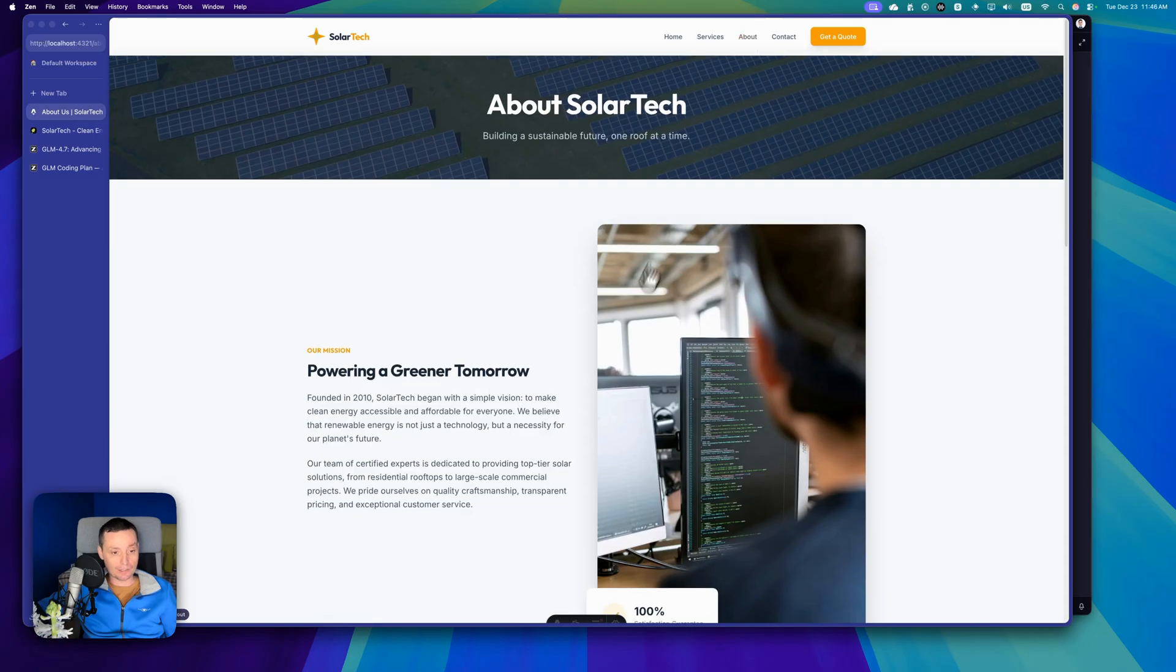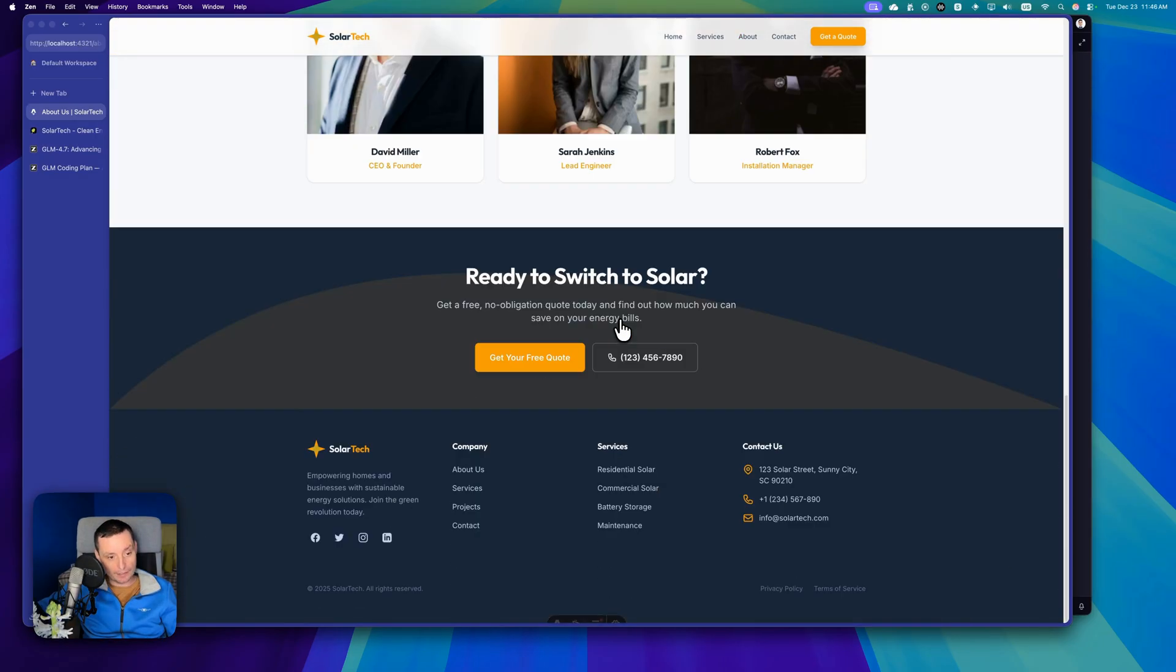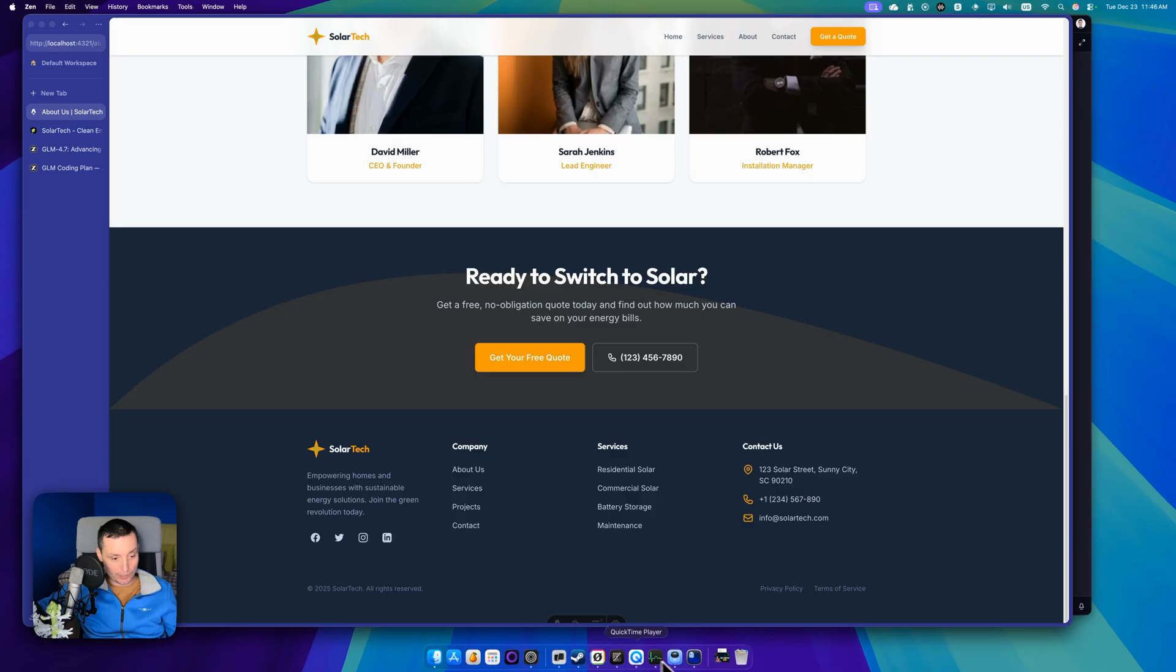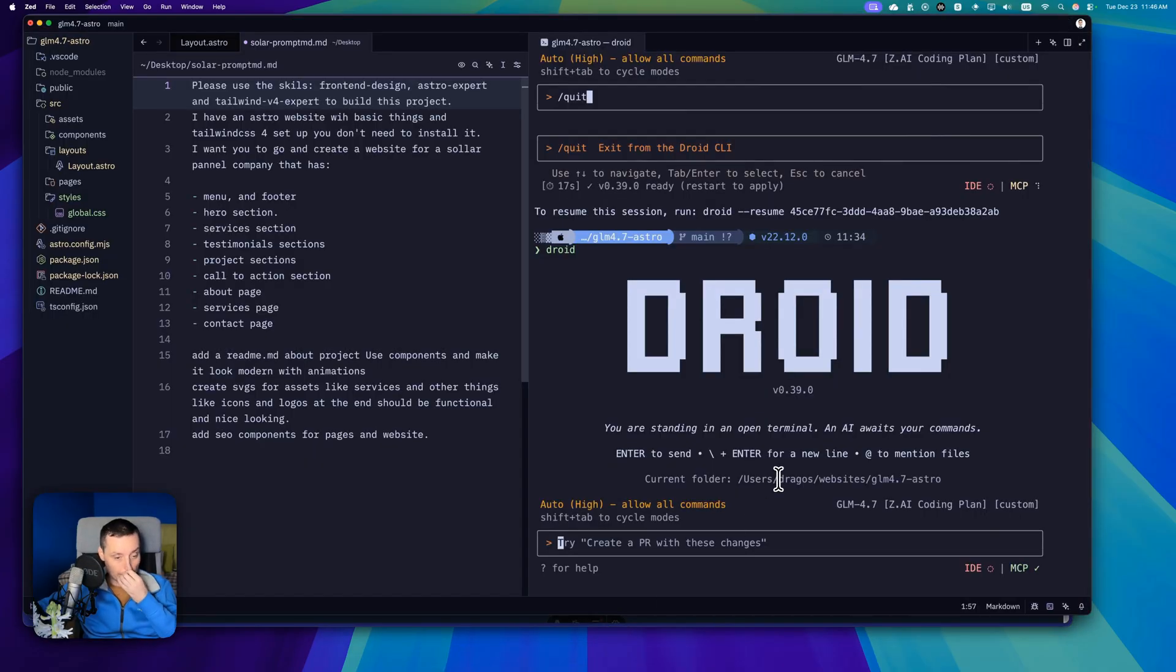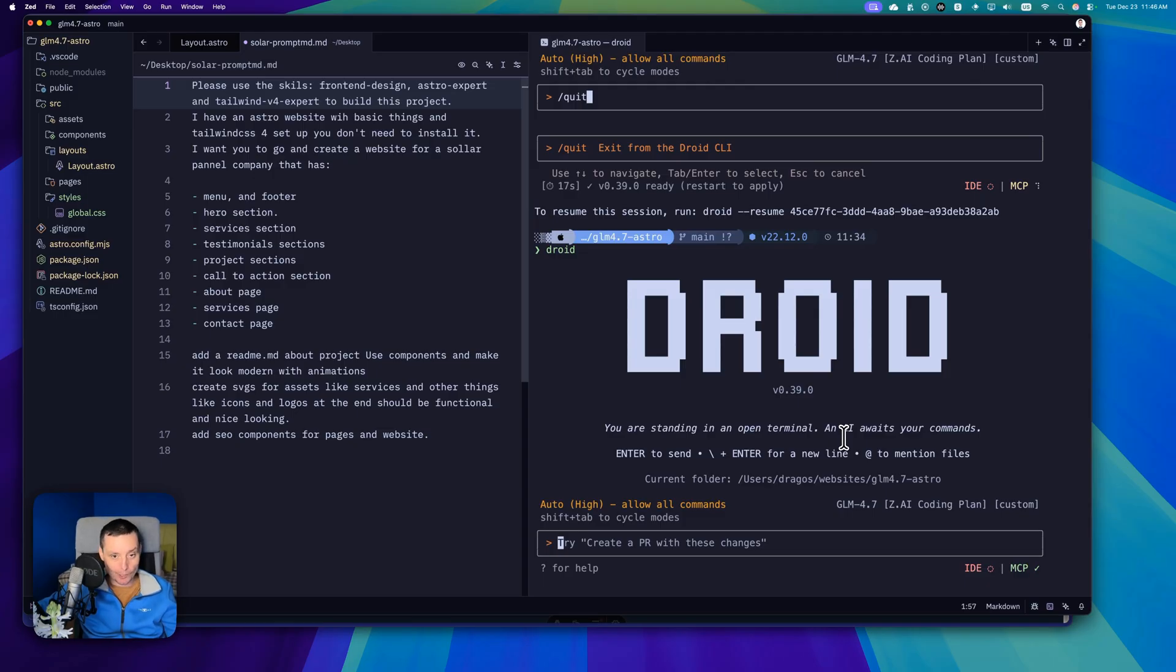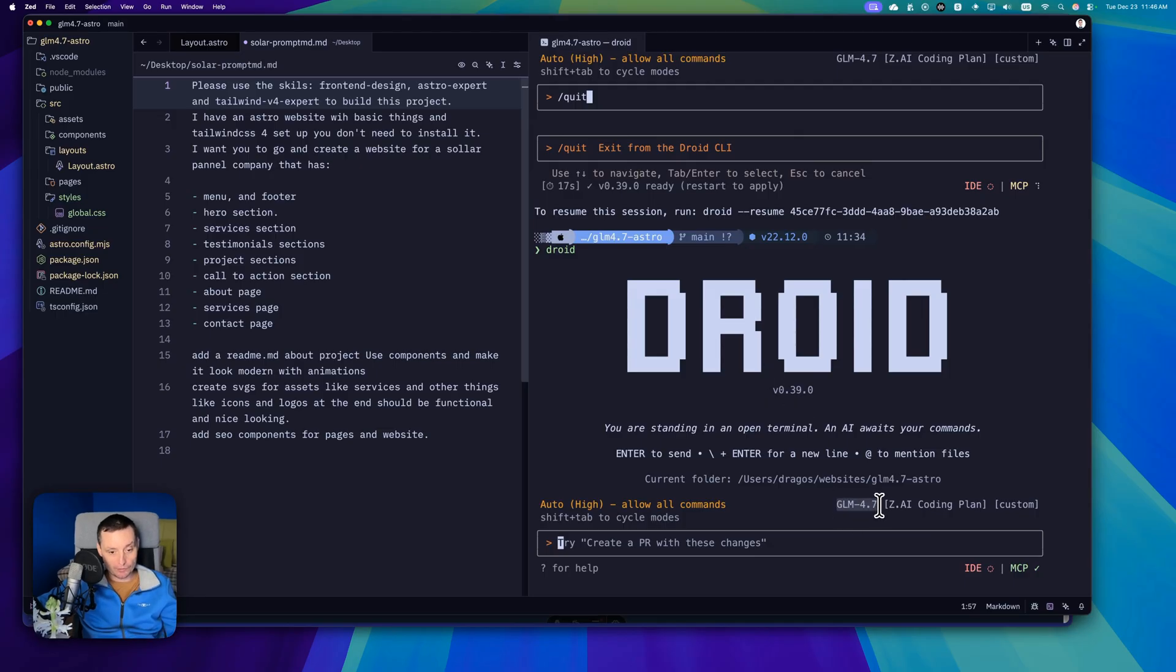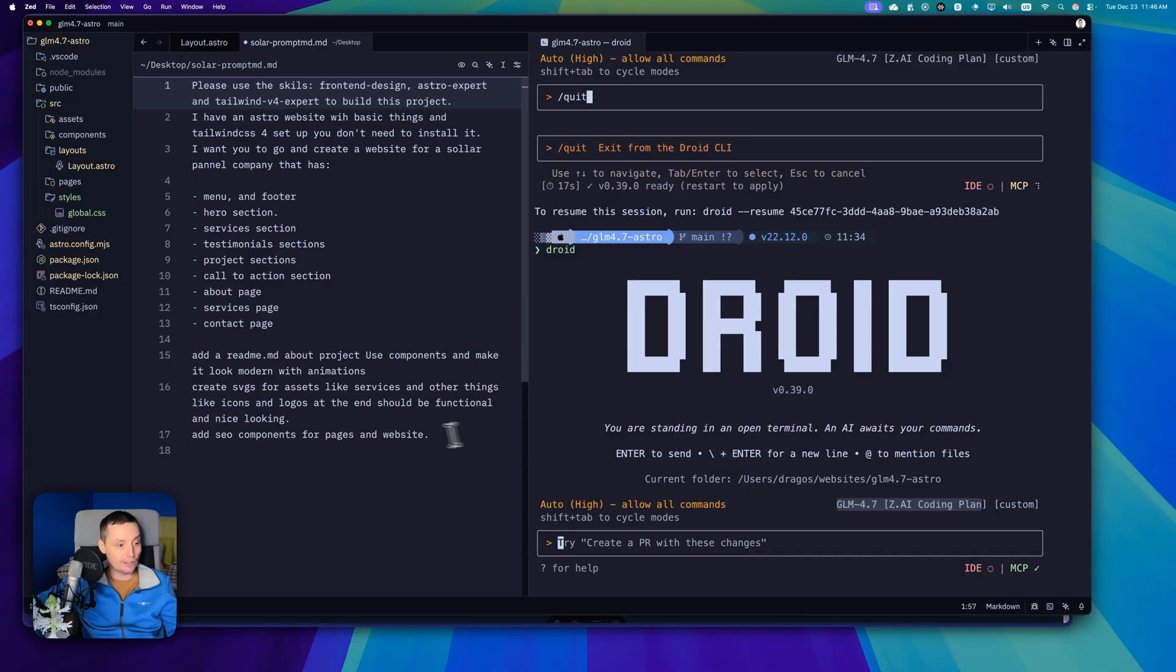These are the previous websites. Here I've configured an Astro project and configured Droid to use the coding plan from GLM, the most powerful one because supposedly it is faster. I've started Droid and you see here that I am using the GLM 4.7 with their coding plan. I have configured everything in the config file.